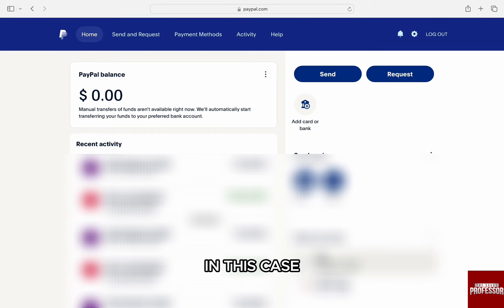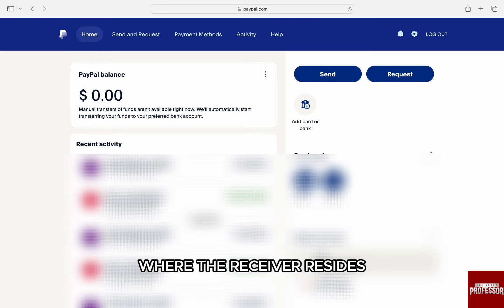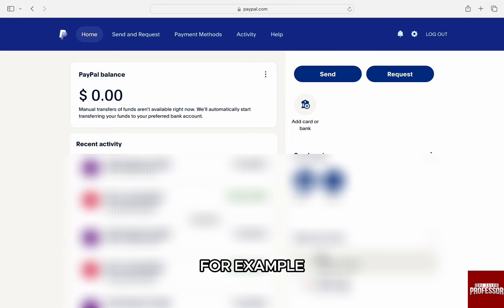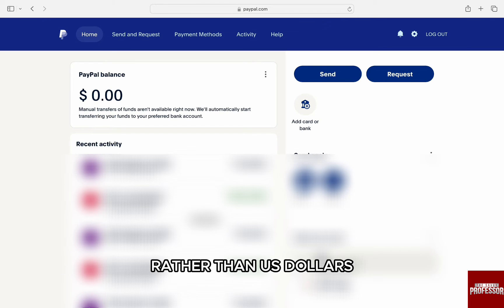In this case, the common fix is sending the payment in the currency where the receiver resides. For example, sending money in rubles for people from Russia rather than US dollars.